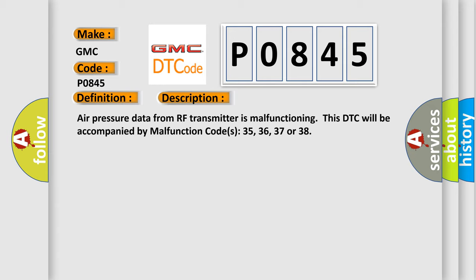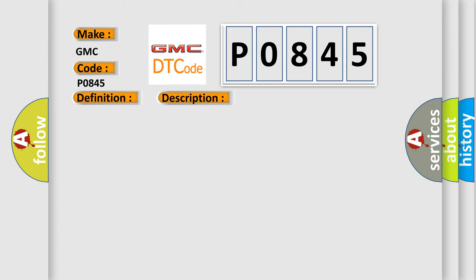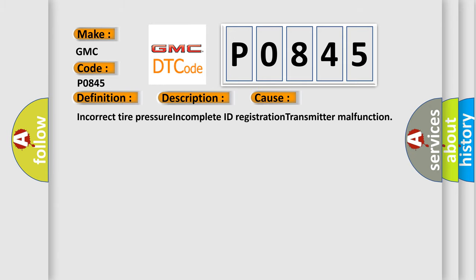This diagnostic error occurs most often in these cases: Incorrect tire pressure, incomplete ID registration, transmitter malfunction.